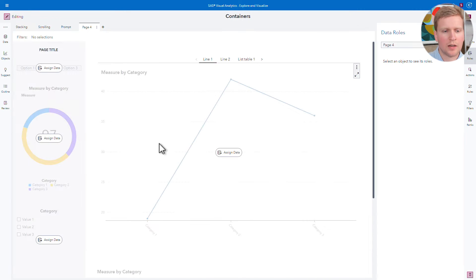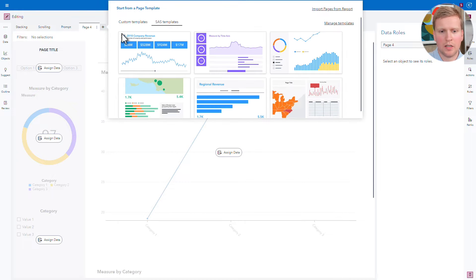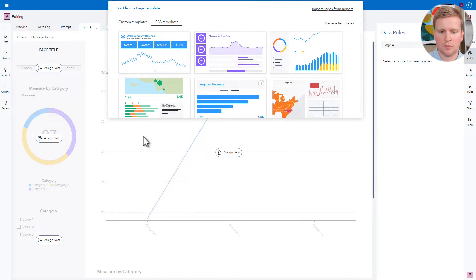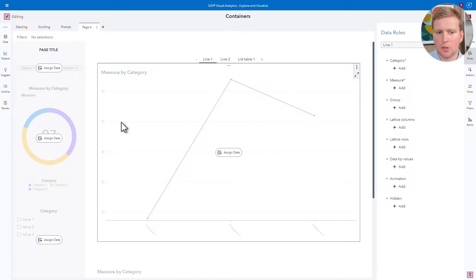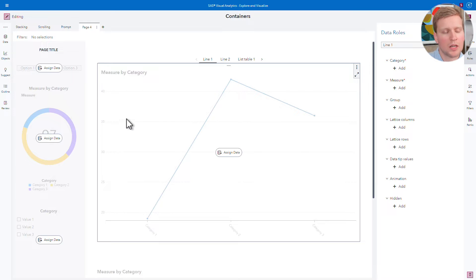I could also right-click on the New Page button and select a template there. But I'm not limited to using just these pre-built templates. I can use something called containers to help structure my existing pages.